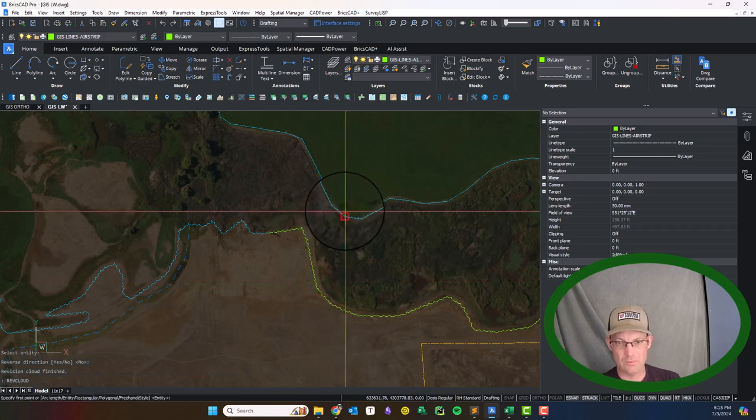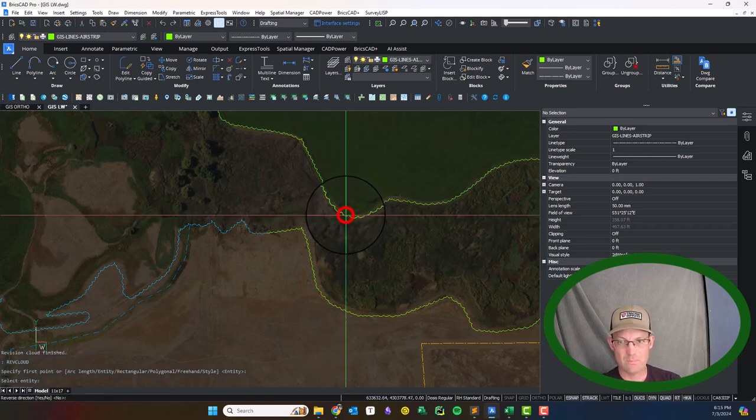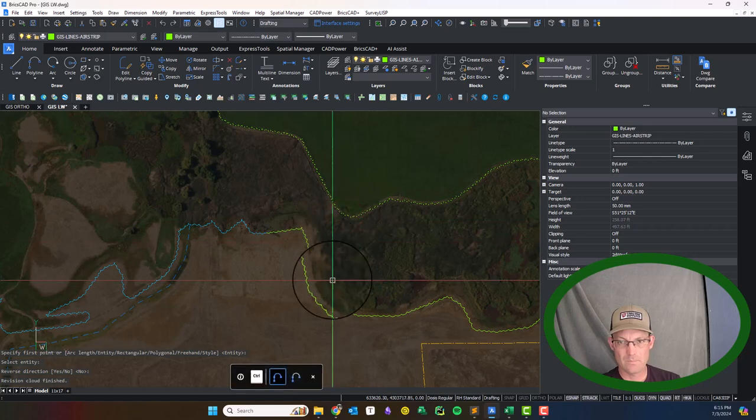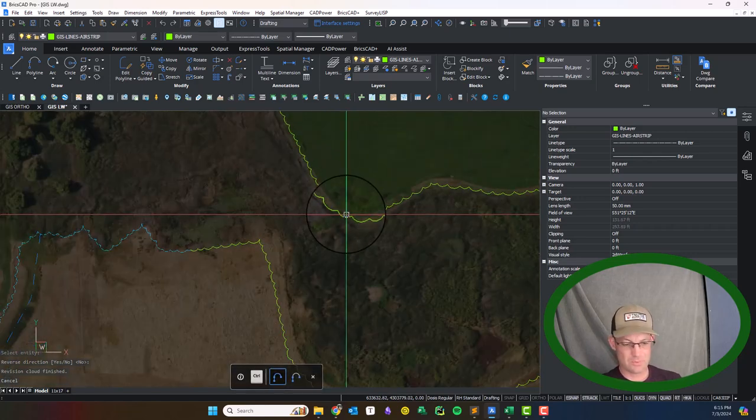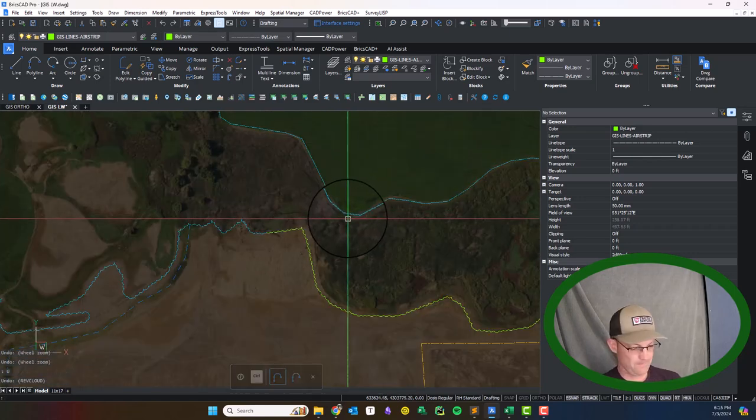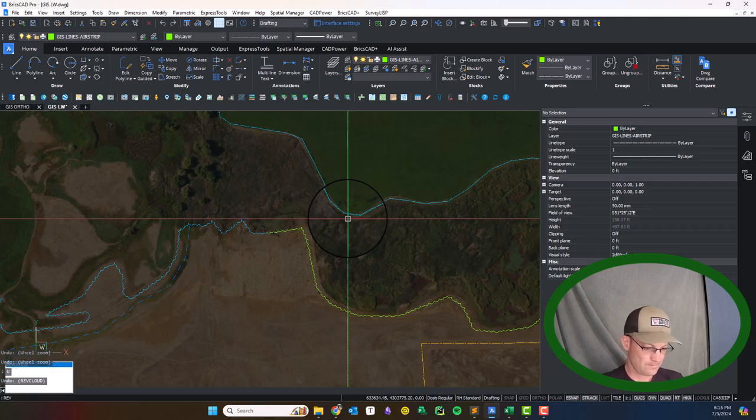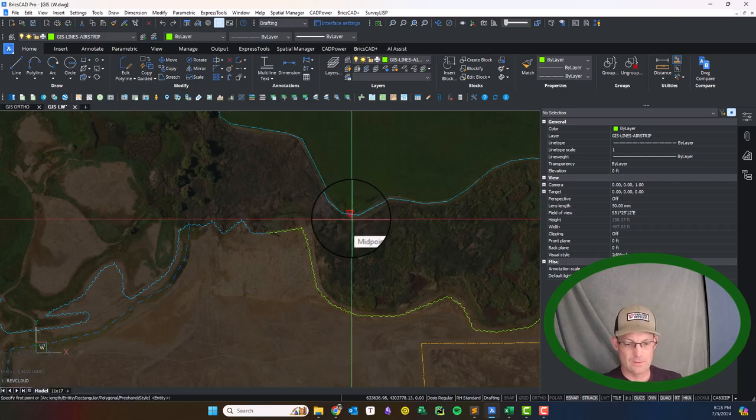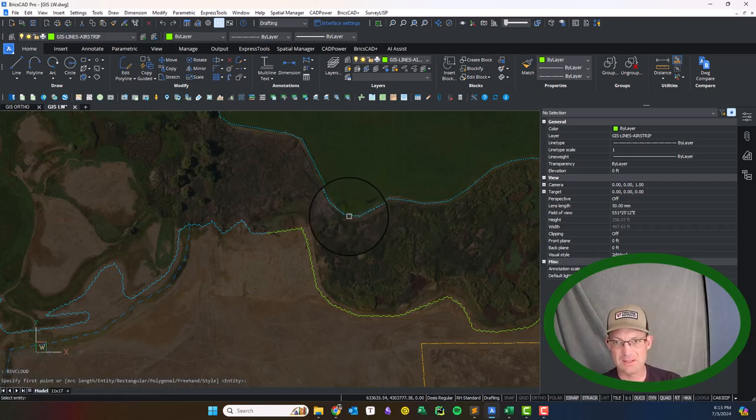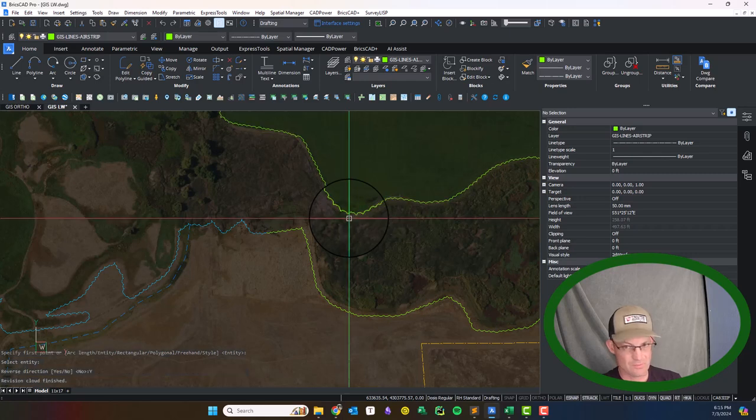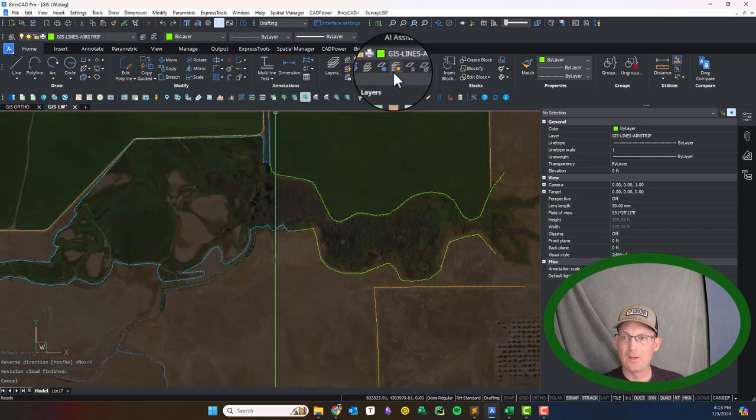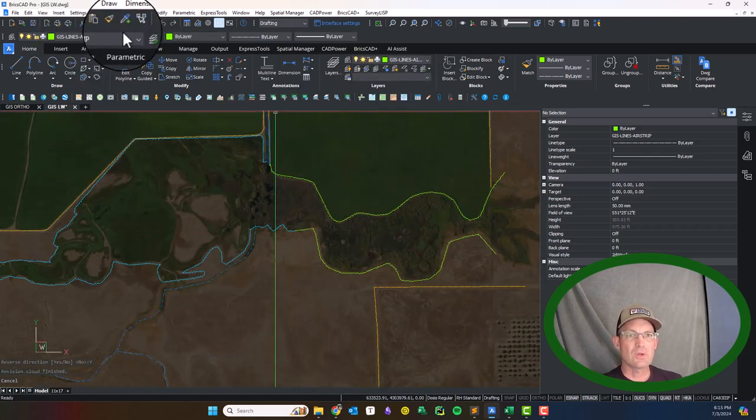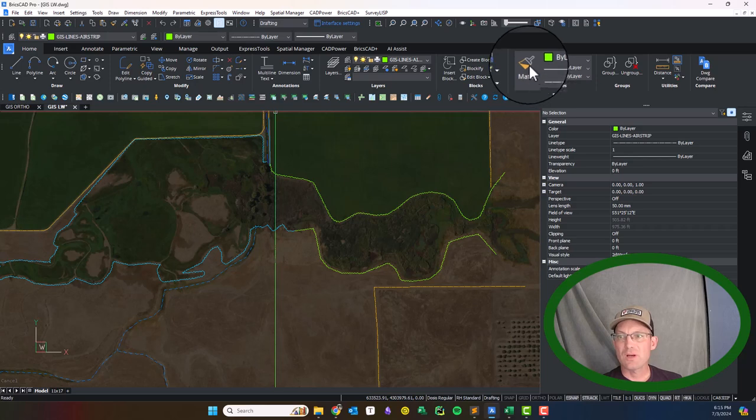And we'll do it one more time. Oh, so on this one I want to reverse the direction. We'll pick the entity and then when it says reverse we want to say yes. So those look good, we'll get those on the right layer.